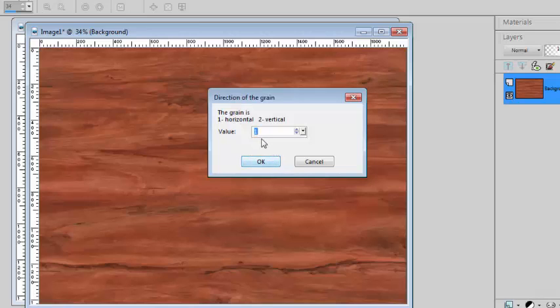If the texture had been vertical, the script would have rotated it in order to keep it in a logical manner for creating the window.